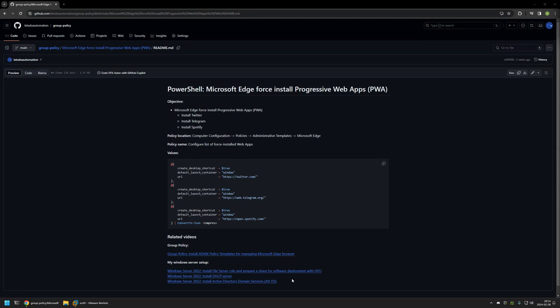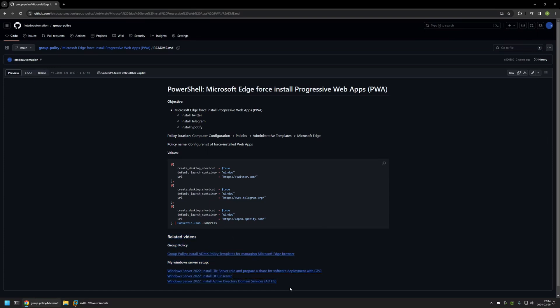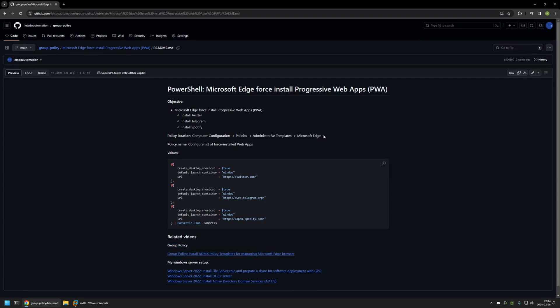Also in the bottom of the page you can find more of my videos that are related to this topic. For example, here you can find videos about my Windows Server setup and there is also a video about installing policy templates for managing Microsoft Edge settings via Group Policy. And here you can see the objective for this video. I will be installing Twitter, Telegram, and Spotify progressive web apps.